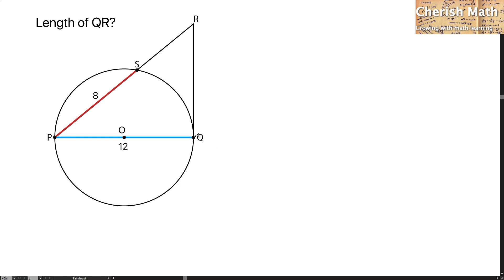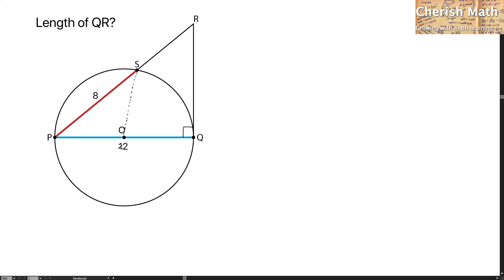Since QR is a tangent to the circle, we can confirm that this part is in fact a right angle. I'm going to draw an additional line here to show it is connected from the center O. This OS is in fact the radius of the circle. This radius we obtain by using 12 as the diameter divided by 2, giving us 6 as the radius. So OP is also 6 units for the radius.